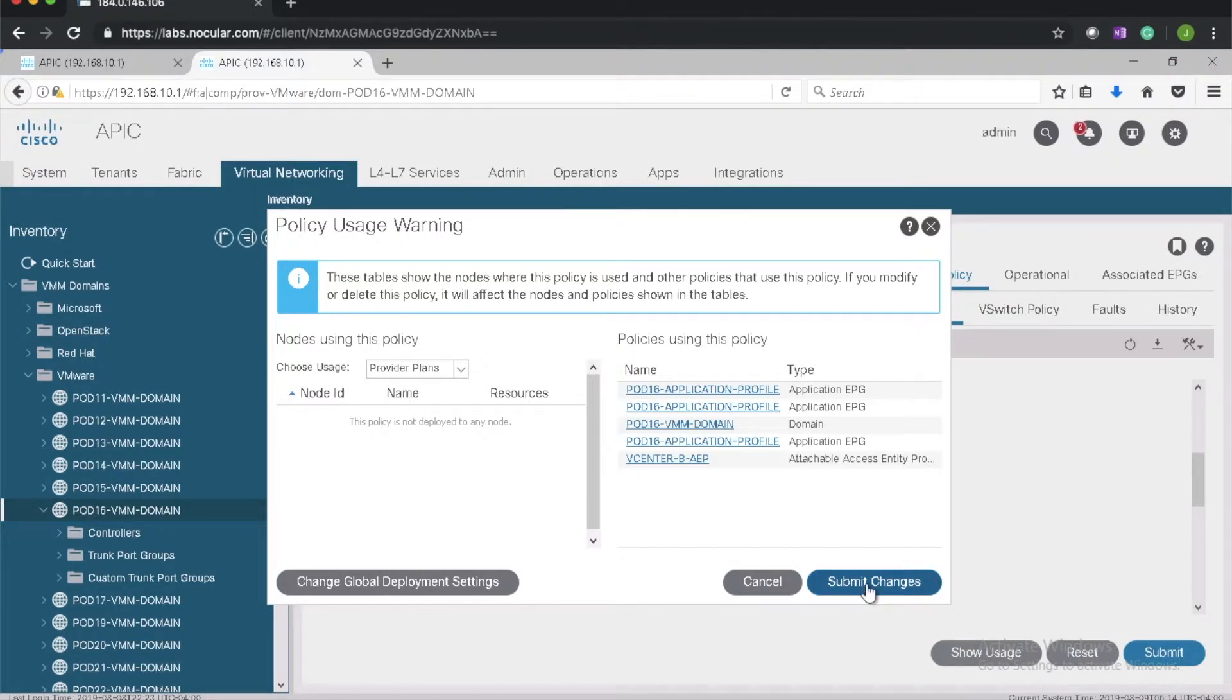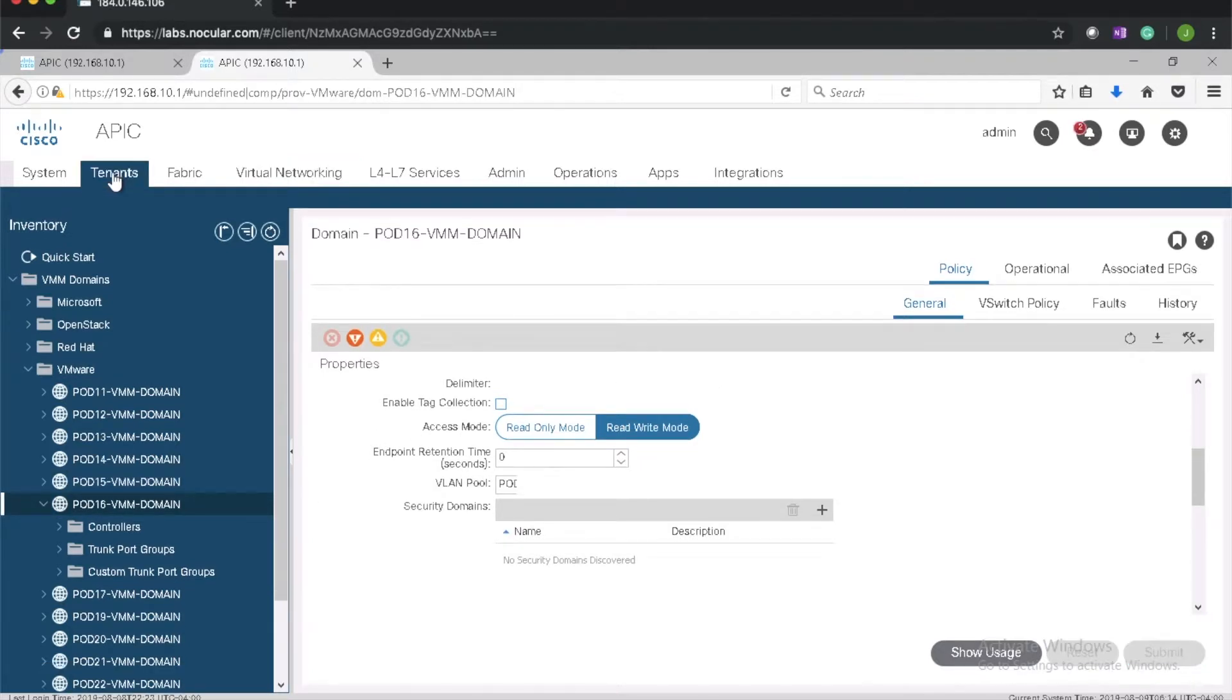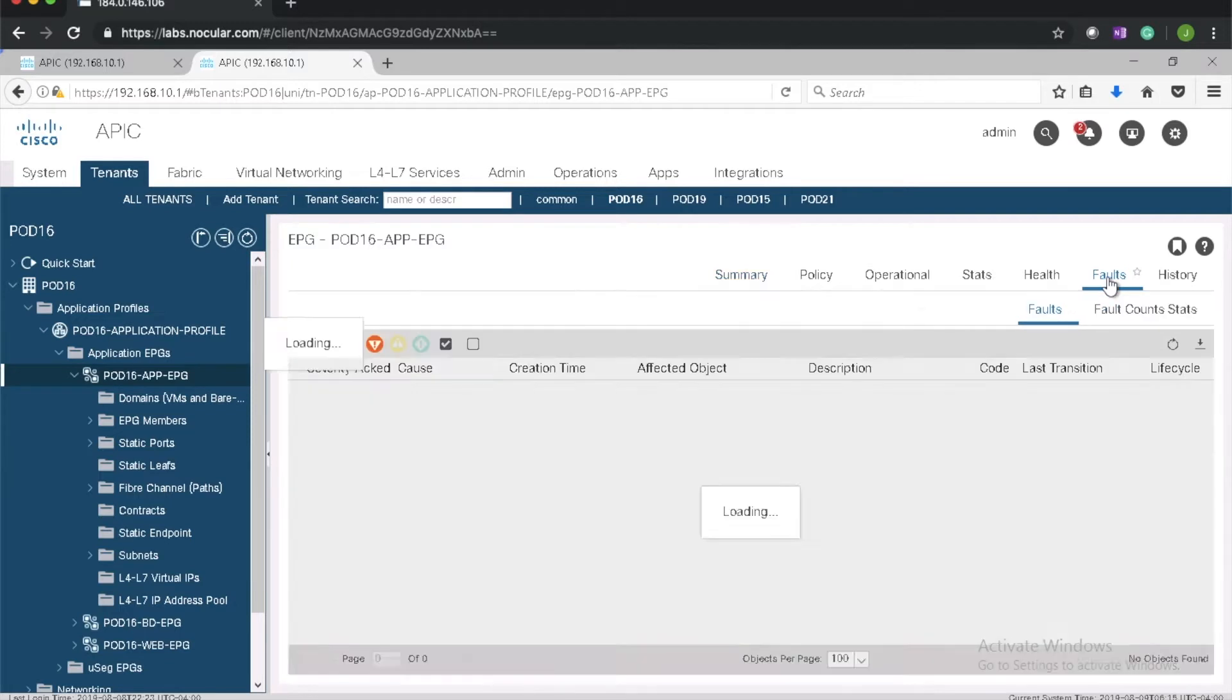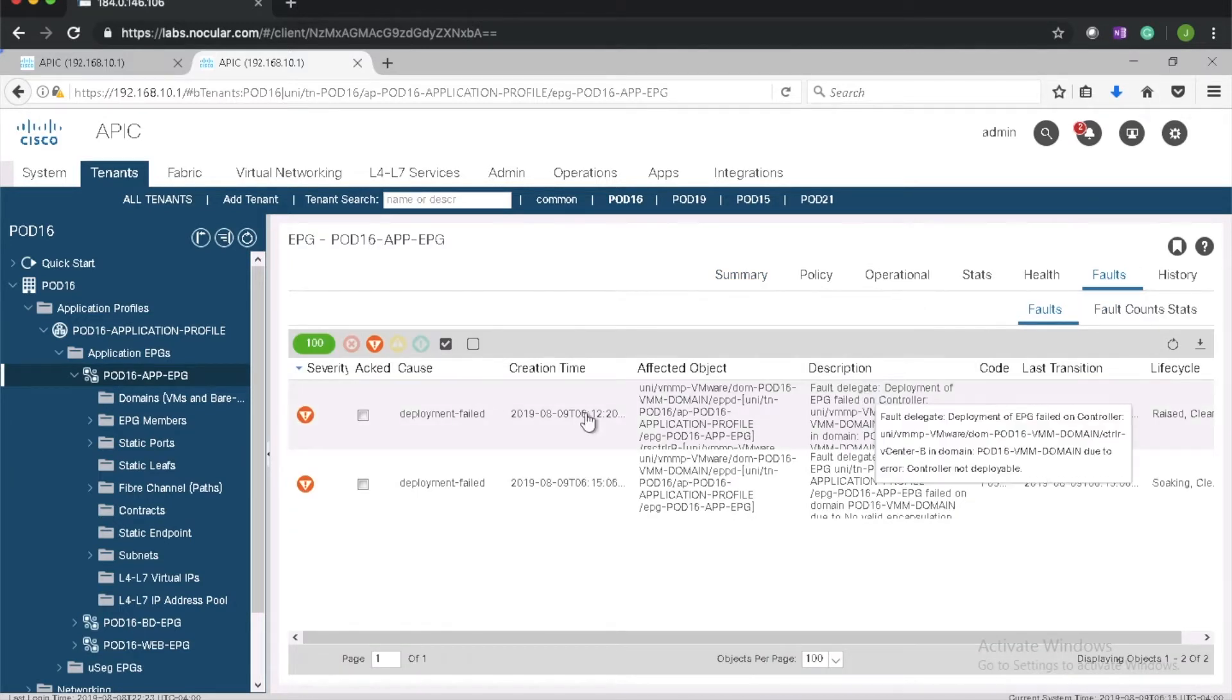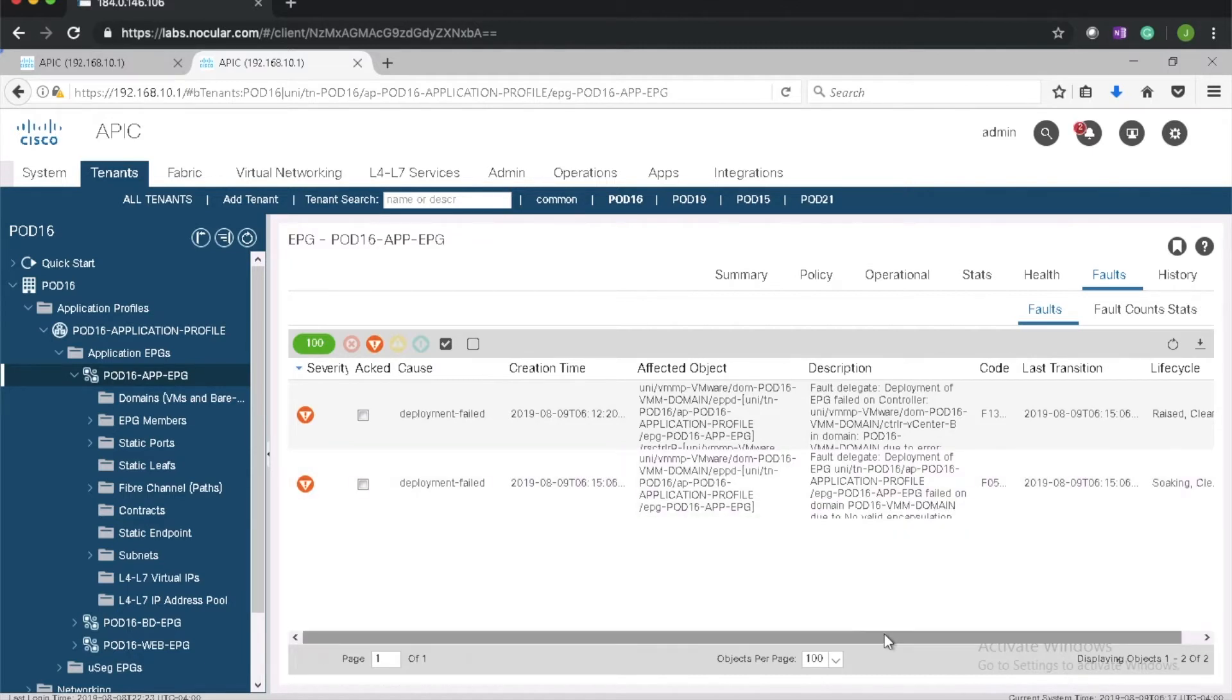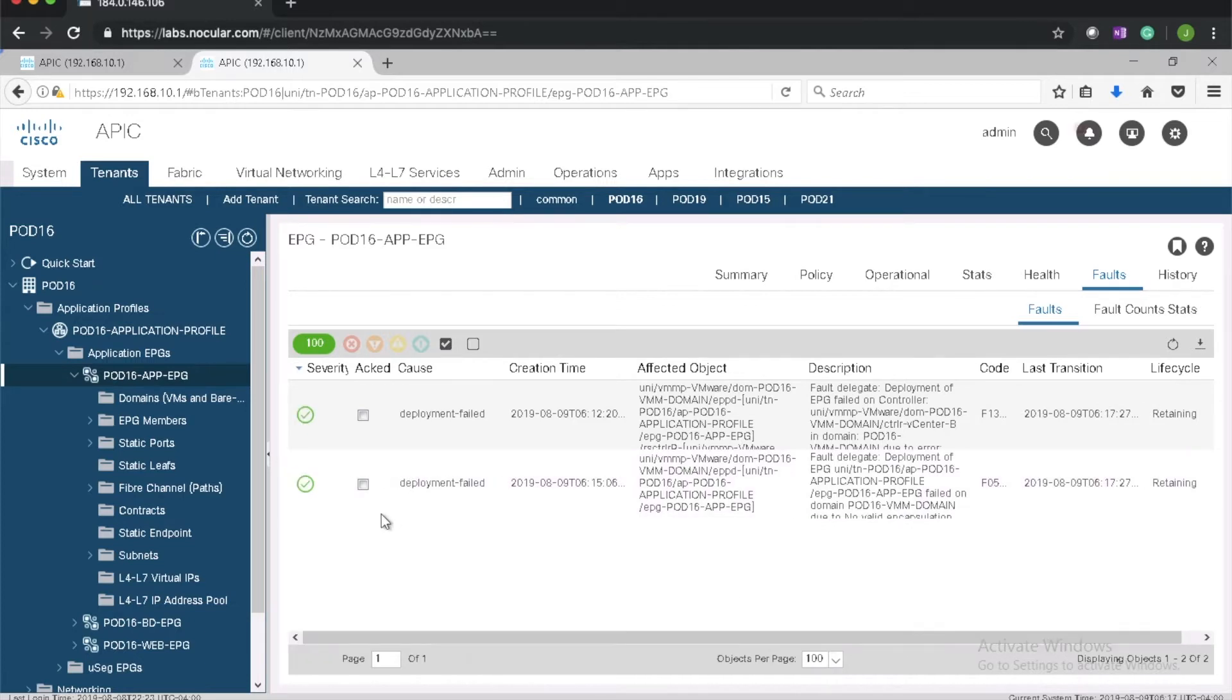So now we should see if everything is fine. Let's go see if the faults are gone. Deployment failed. Soaking and yet retaining. And it looks fine now.